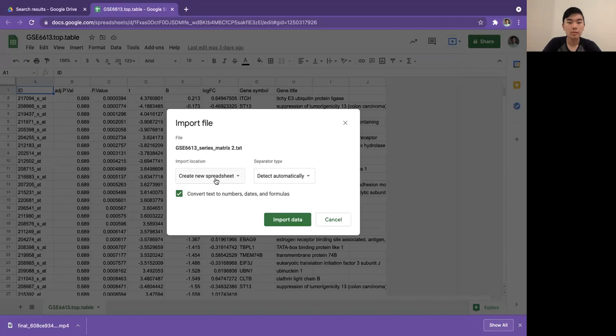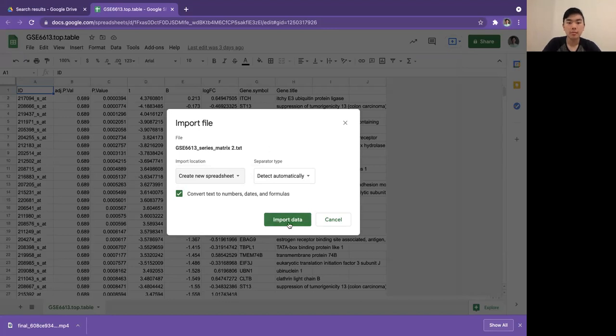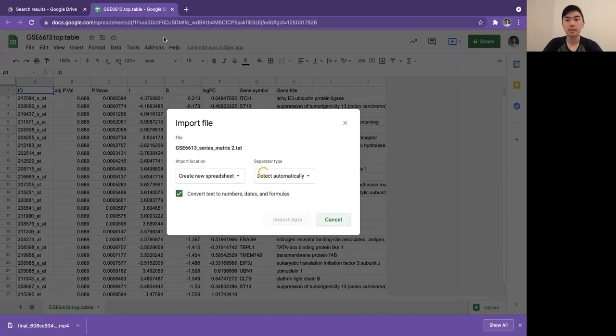I'll create a new spreadsheet and leave everything else the same. It should be able to detect the formatting automatically. Let's just give it a few seconds. The bigger your file, the longer it takes.